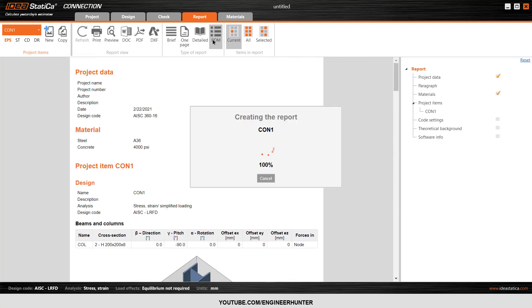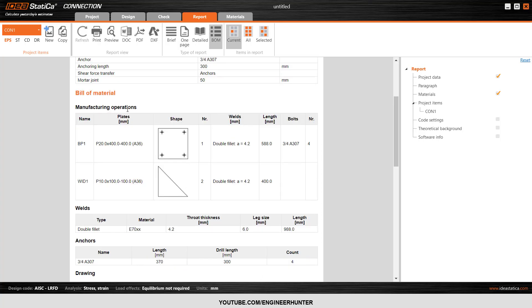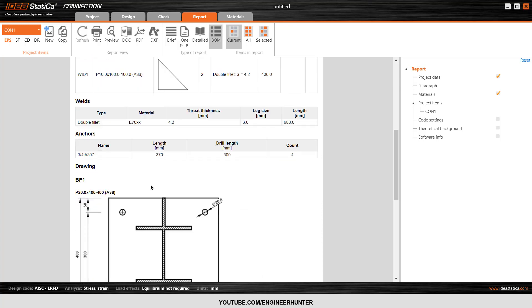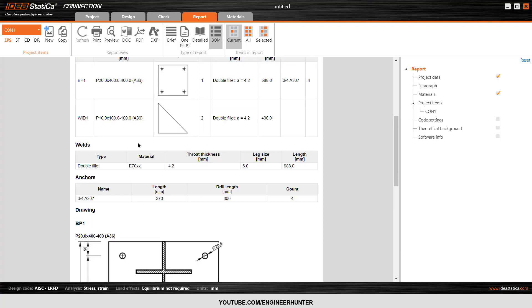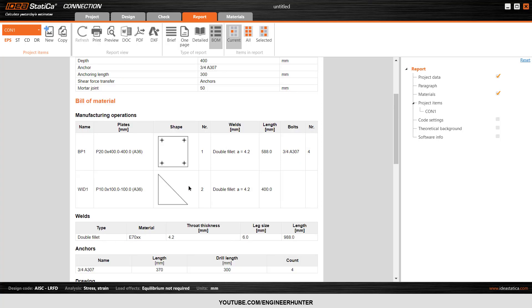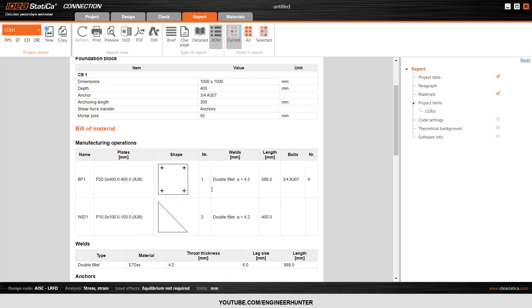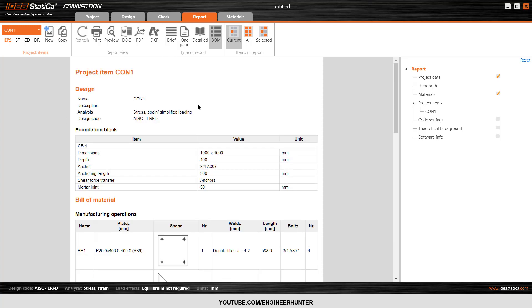You can also click on Bill of Material — this makes it easy to generate a report of the materials, showing what types of plates or bolts you use for this connection.